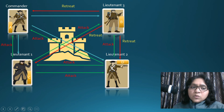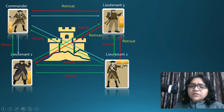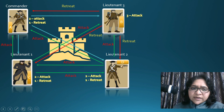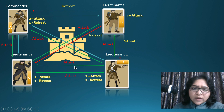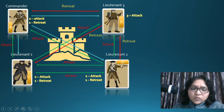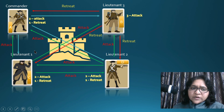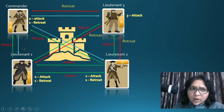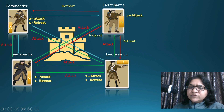The other people in the system will understand that this person is not giving the right information. The Commander received two 'attack' messages from Lieutenant 1 and Lieutenant 2, and one 'retreat' from Lieutenant 3. Lieutenant 1 also received two 'attack' messages from the Commander and Lieutenant 2, and one 'retreat' from Lieutenant 3. Same for Lieutenant 2 — two 'attack' messages from Lieutenant 1 and the Commander, and one 'retreat' from Lieutenant 3.